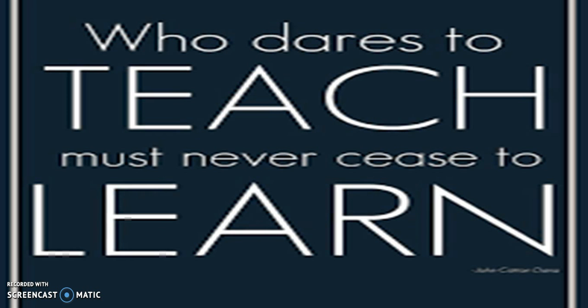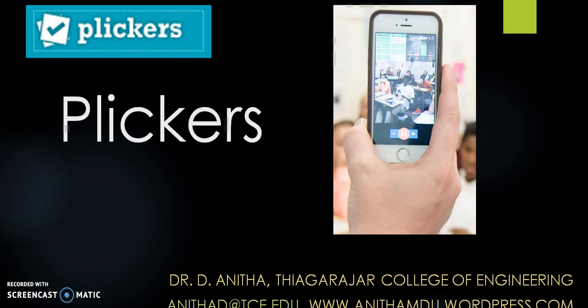Hello everybody, this is Anita from Tiagarajar College of Engineering. This is a tutorial for the teachers who ask to teach and never cease to learn.